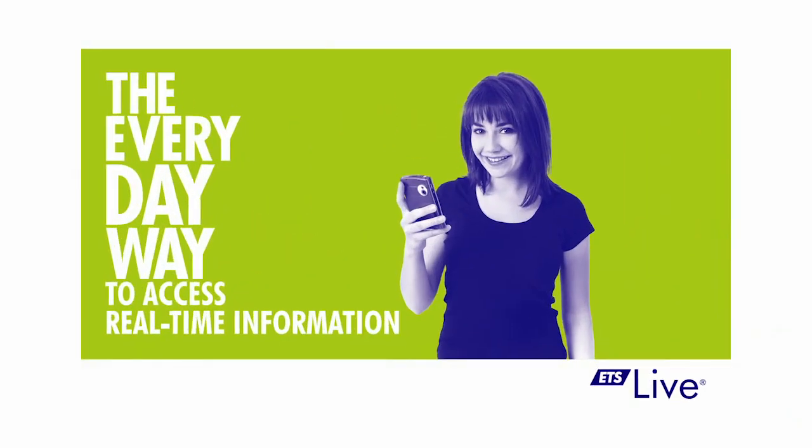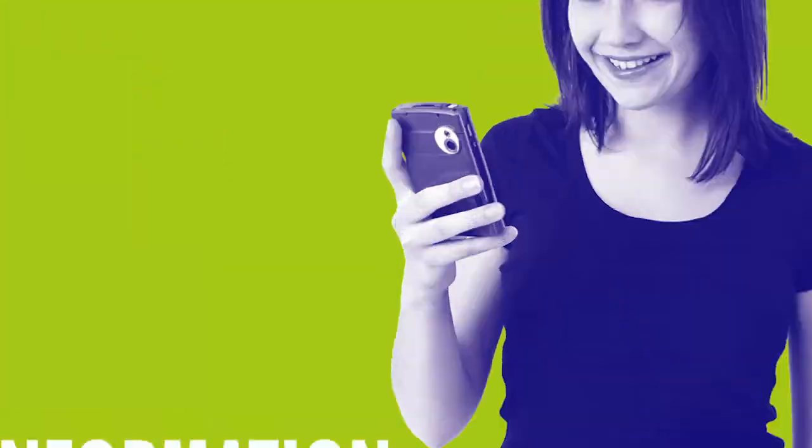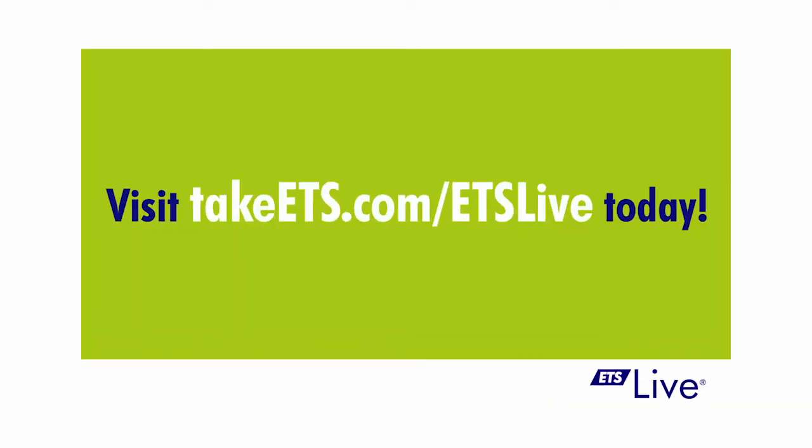This video highlights how to use the condensed, mobile version of ETS Live Bus Finder. Enjoy the commute!